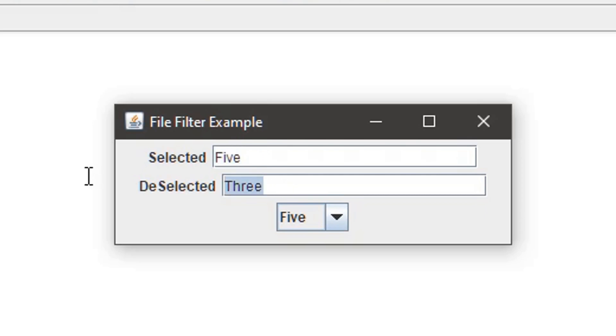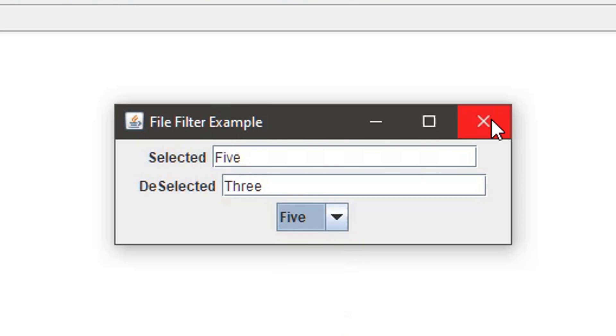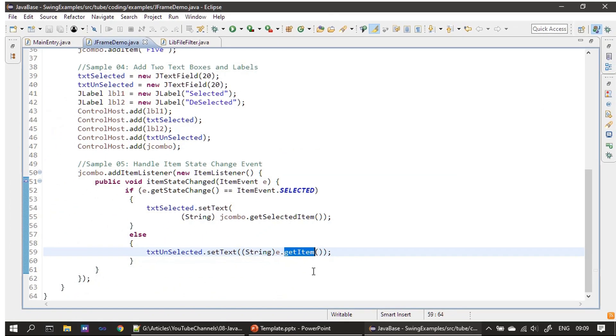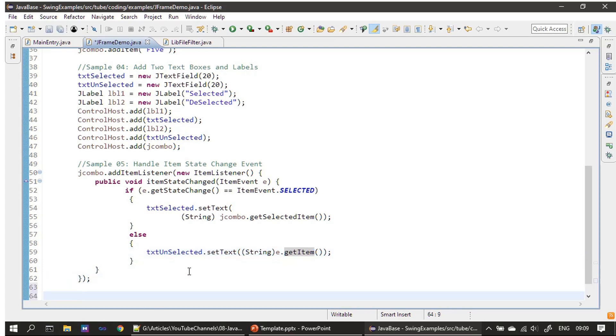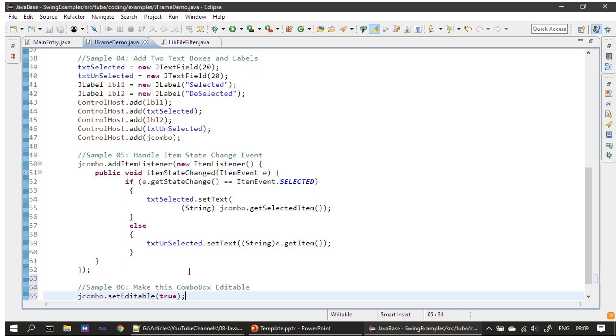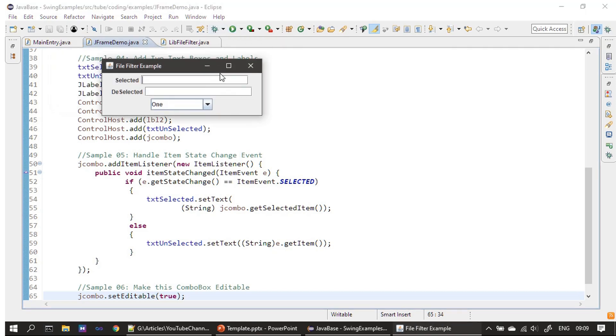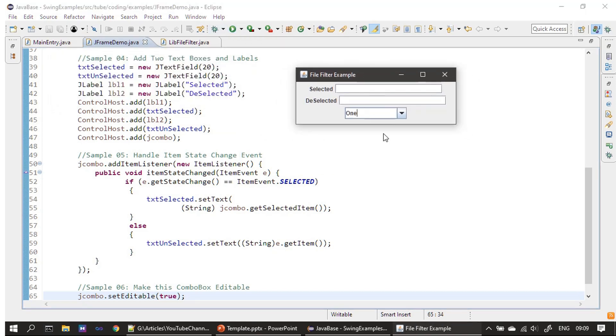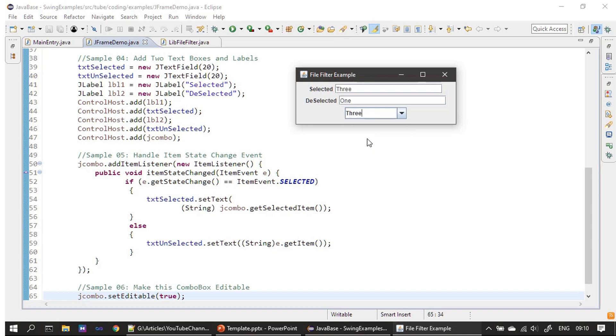Now we will make this an editable combo box. In the slides we saw that setEditable is the function we call on the combo box itself. When we set it to true, it will change the default normal combo box to an editable combo box. We already implemented the event handler, so now it's just checking the appearance. This time, the editable portion of the combo box becomes editable. First, let us select Three, so it says the selected item is Three and the deselected item is One.